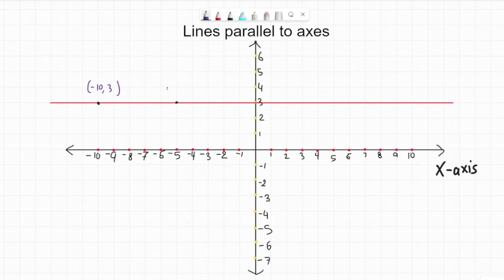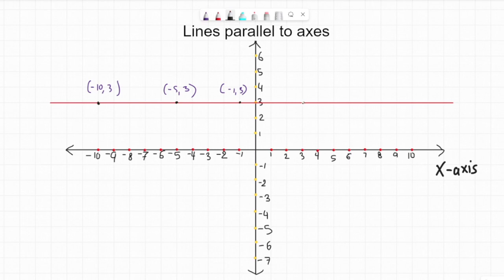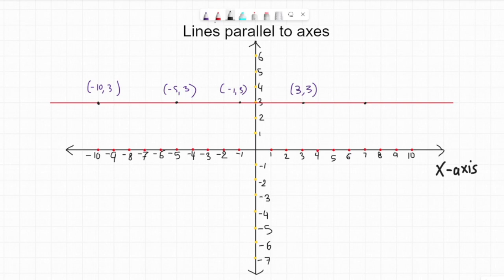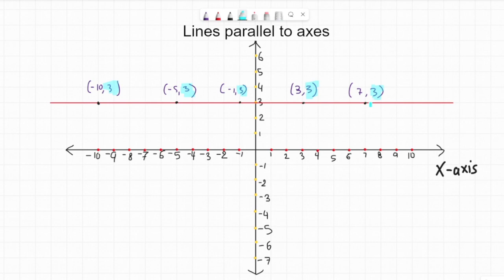The coordinates of this one are negative 5 and 3 again. Let's move to this point — this point is negative 1 and 3. Let's move to this point — positive 3 and 3 again. And this point is 7 and 3. What we notice is the y-coordinate is always the same.